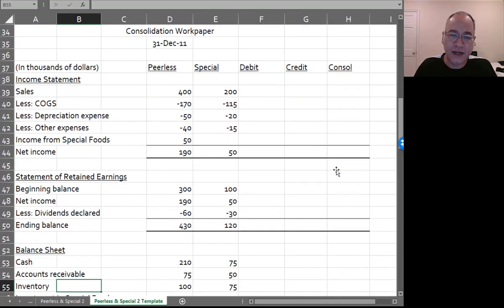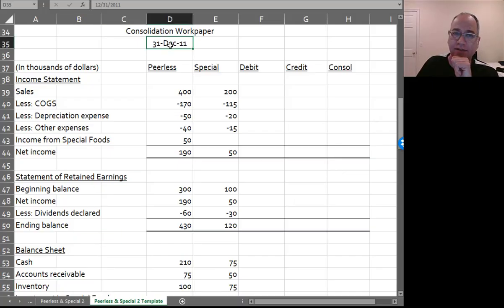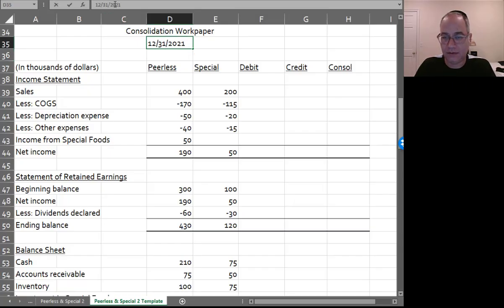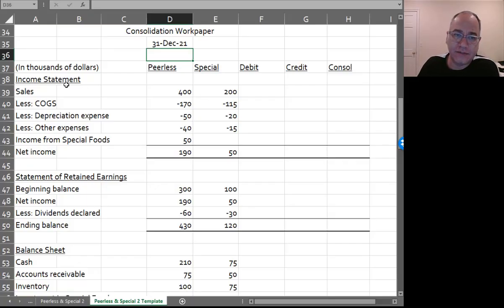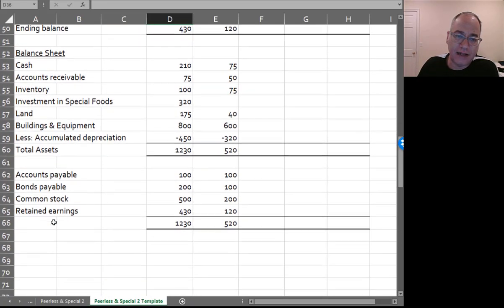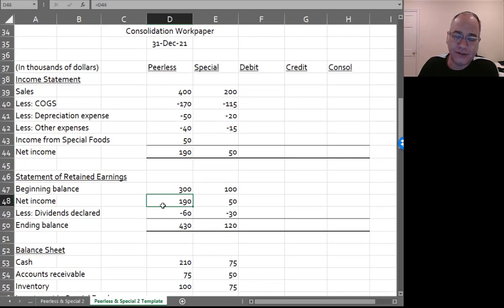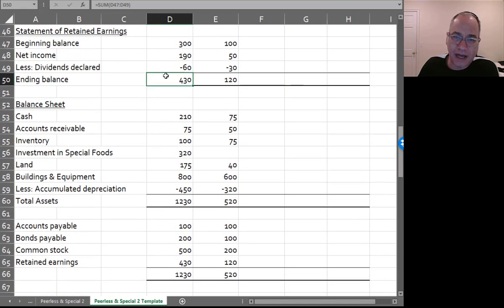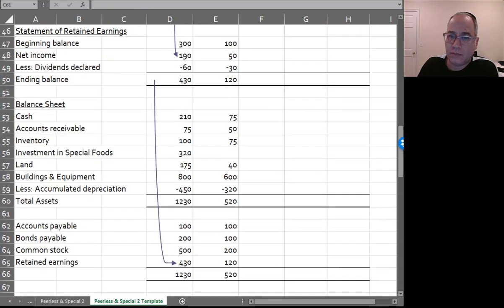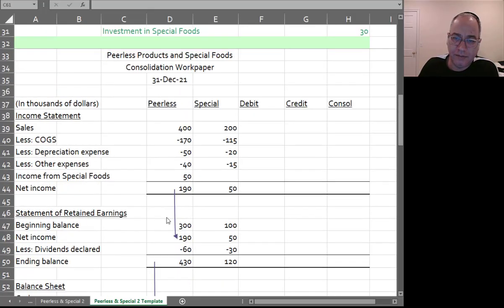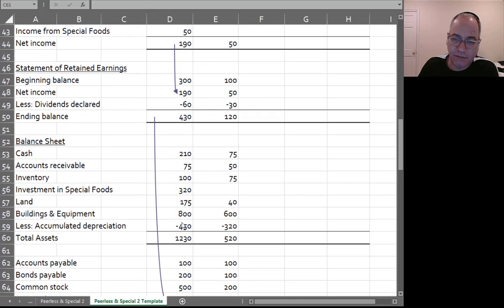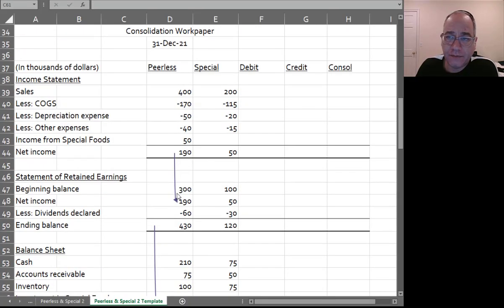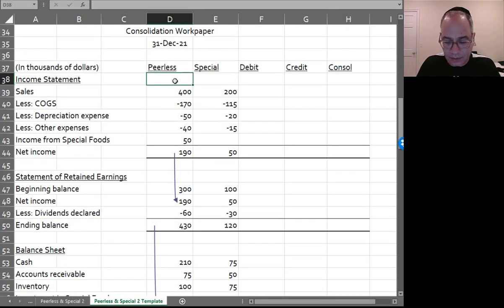Here's our consolidation, and now we have all the different financial statements to worry about. We have the income statement, statement of retained earnings, and balance sheet. Income from the income statement ties into the statement of retained earnings, and the ending balance of retained earnings ties into retained earnings on the balance sheet. Net income flows down to the statement of retained earnings, and retained earnings on the statement of retained earnings flows to retained earnings on the balance sheet.